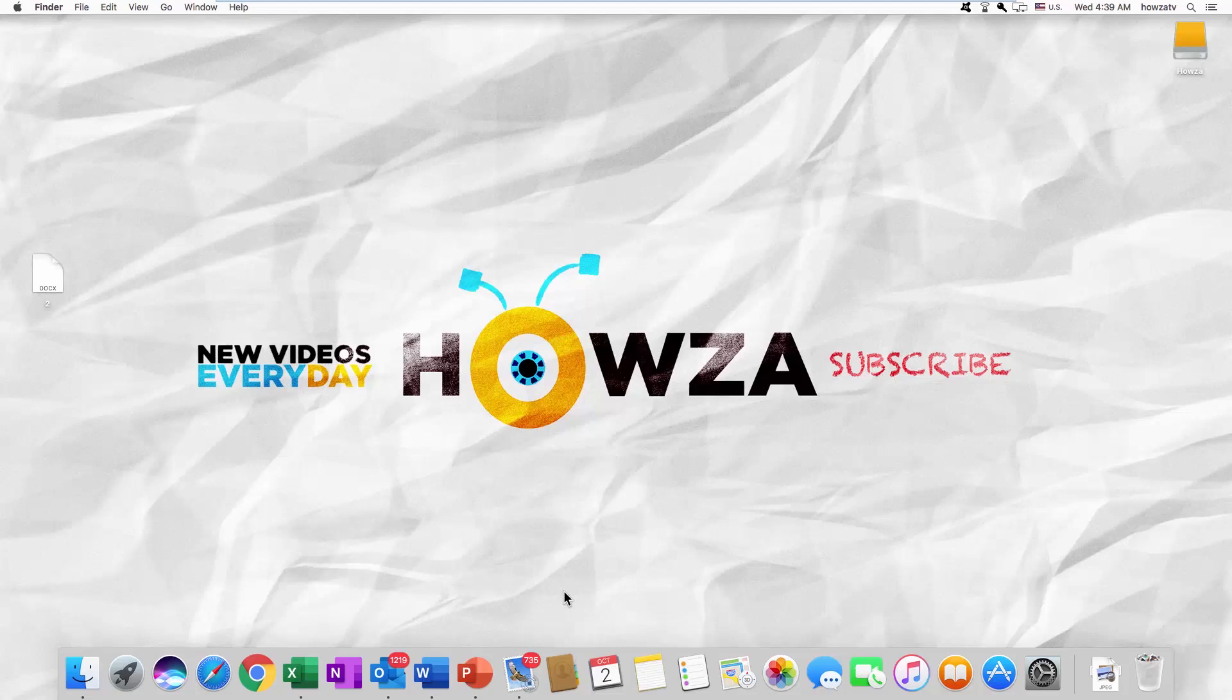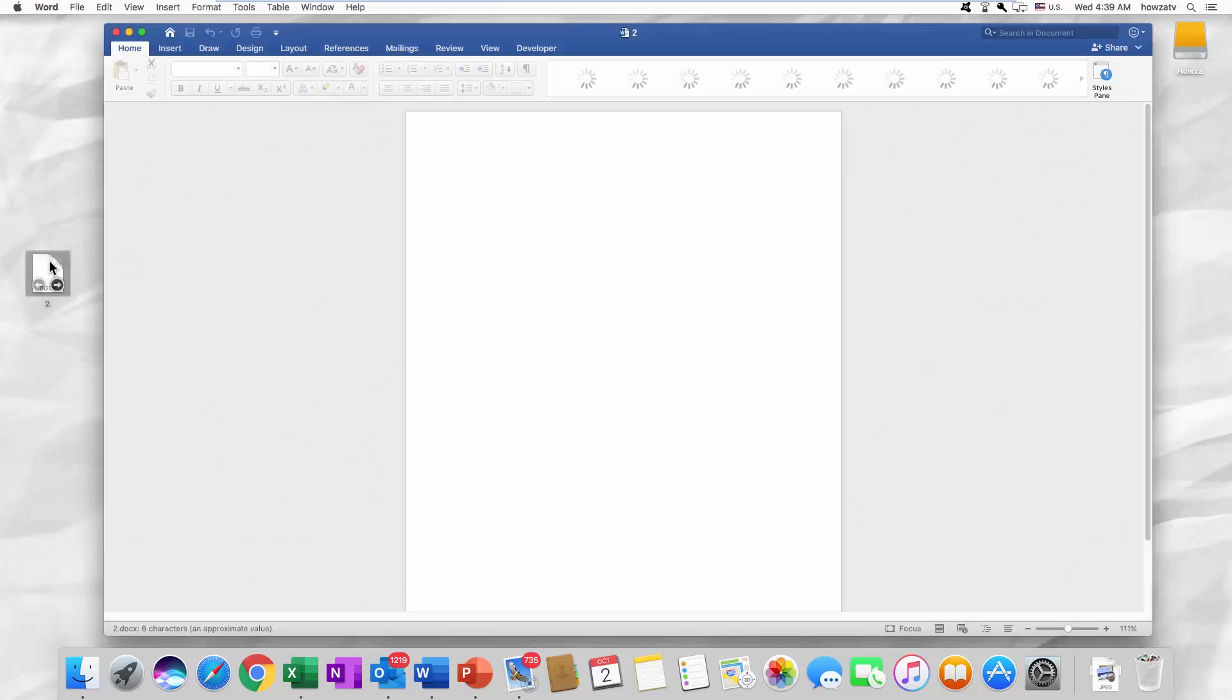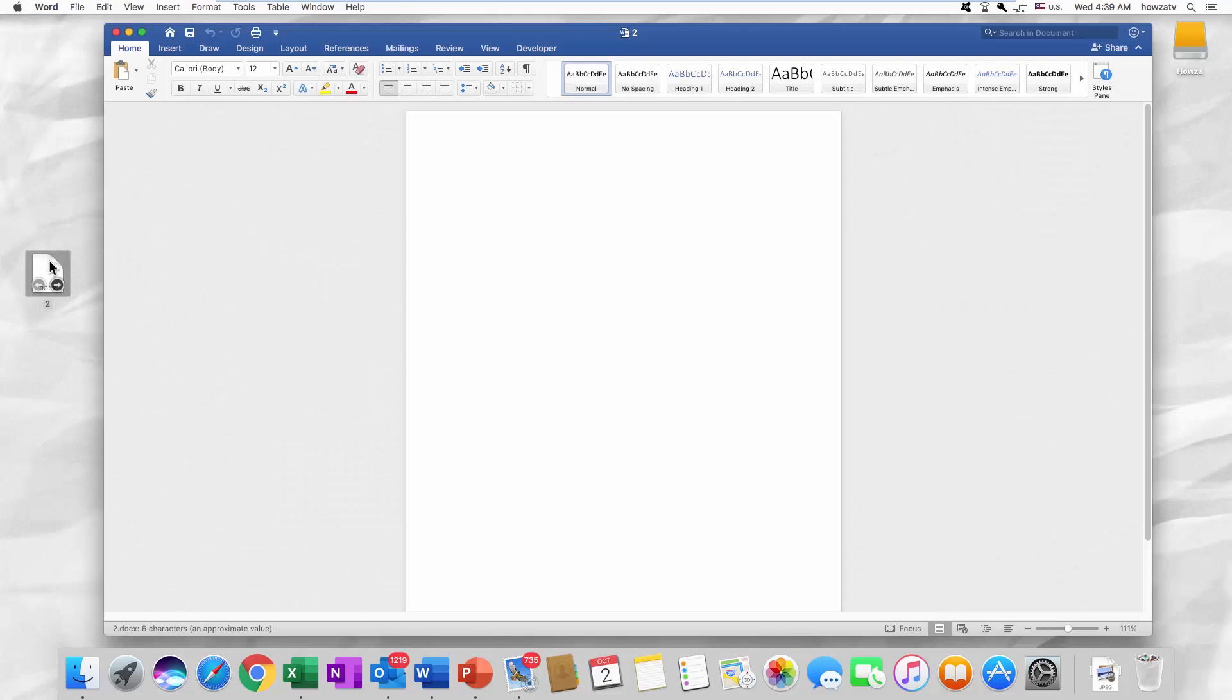Hey, welcome to Howza channel. In today's video we will show you how to make mirror text in Word for Mac OS. Open your Word. To make mirror text in Word, the text has to be an object and not regular text.